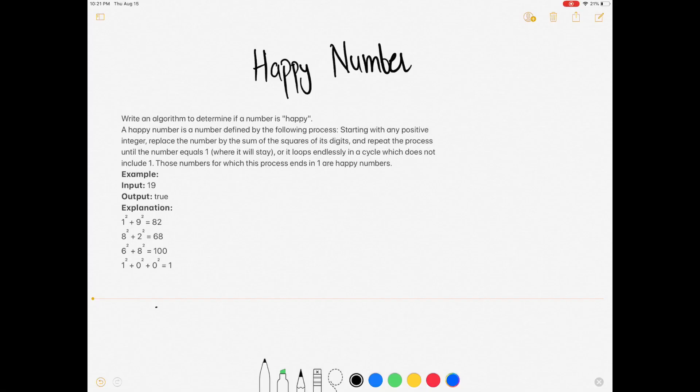Hi guys, welcome back to the channel. Today we are back with another very famous question. Before diving into the question, if you are new to the channel, please consider subscribing because we are going to solve a lot of interview questions and I think that can definitely help you with your interview.